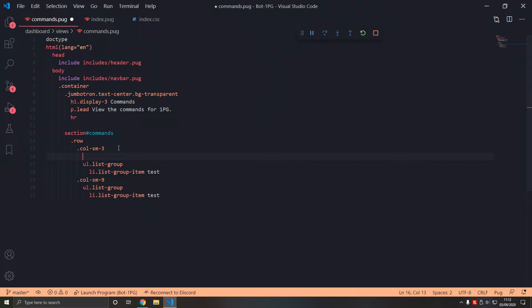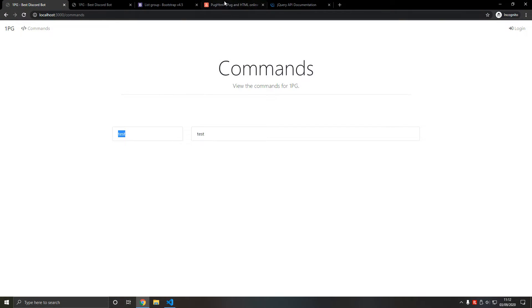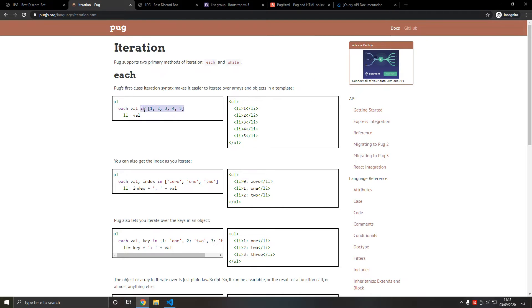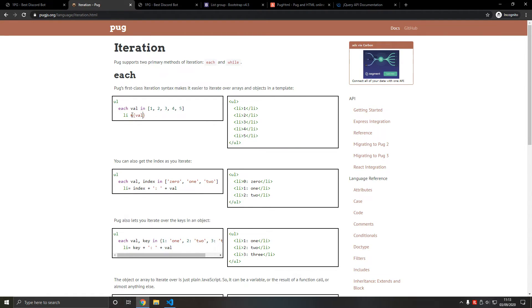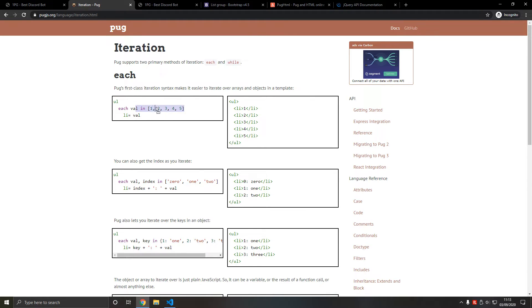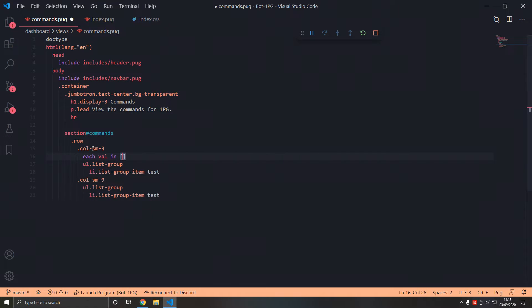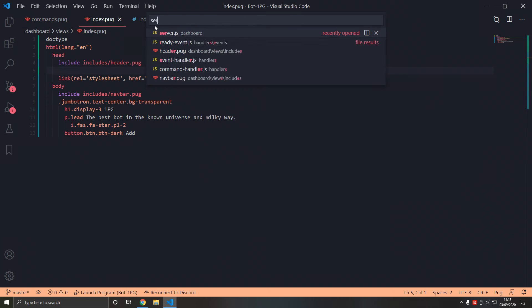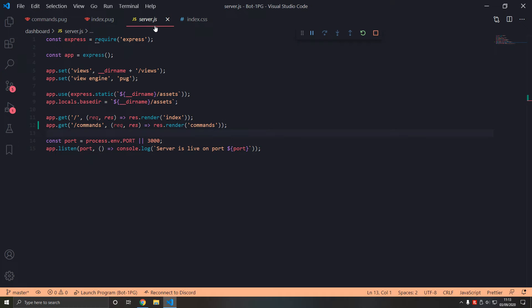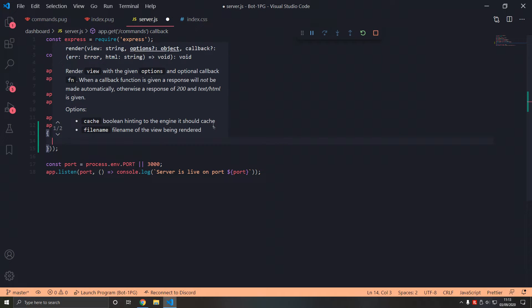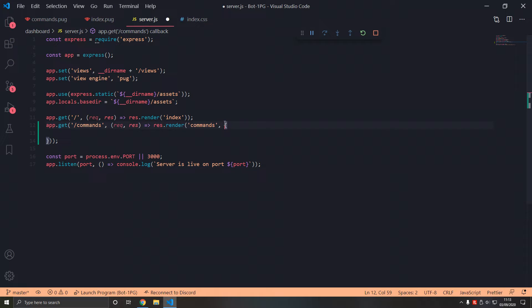We're going to iterate using a for each, but it's not called a for each, it's called each. Go to the pug docs - this is how you iterate. This is another way of displaying variables, but we use this syntax. Each vowel in array also works for objects. We're going to go to server.js and pass that in.